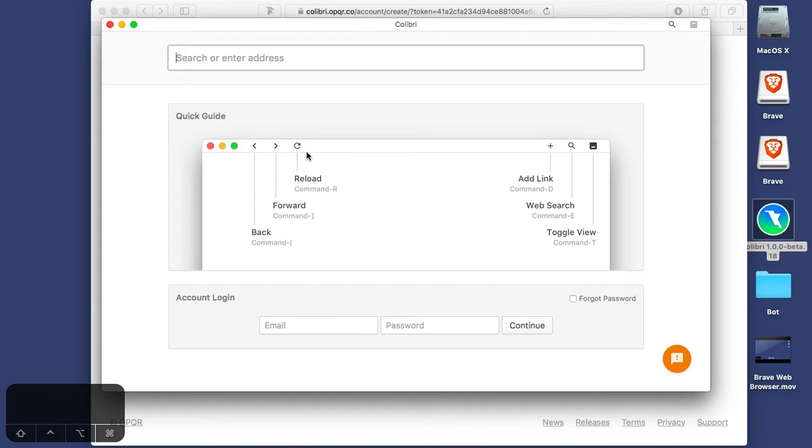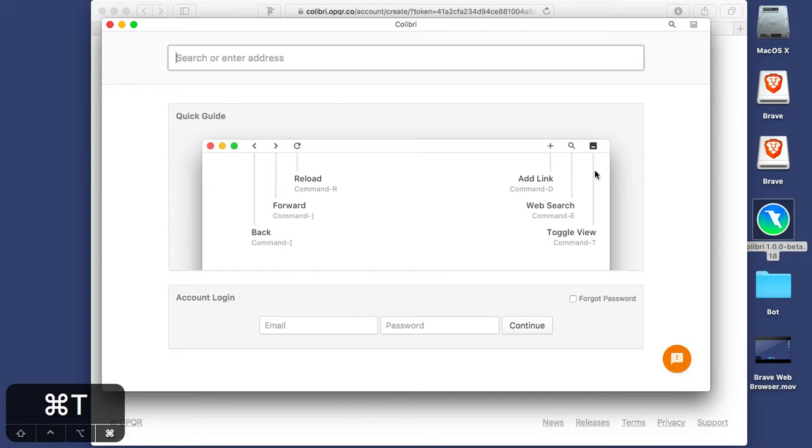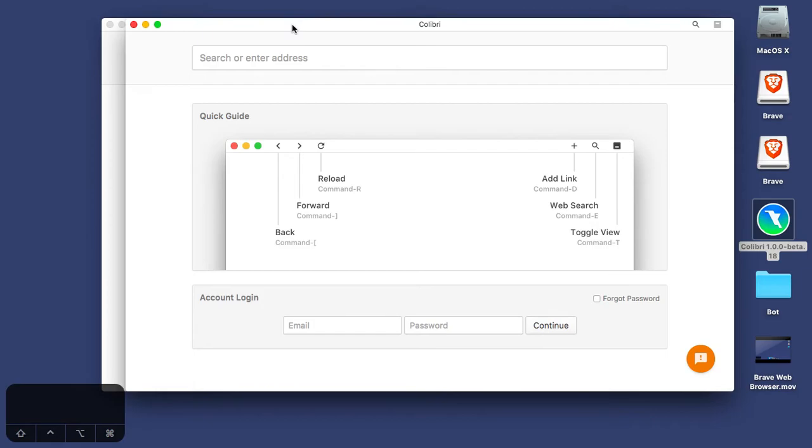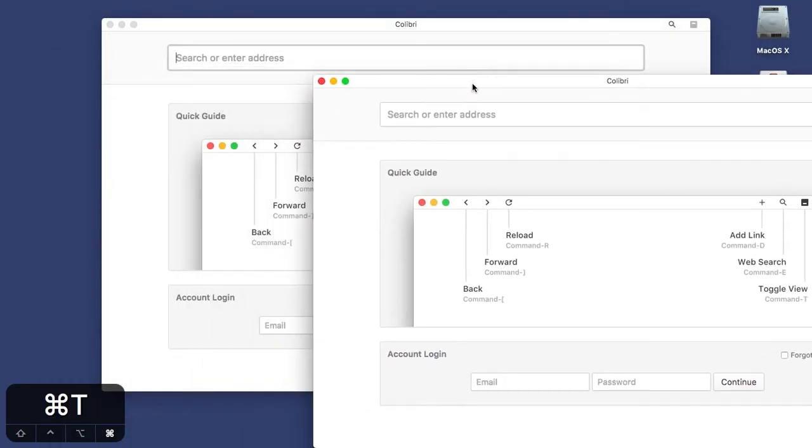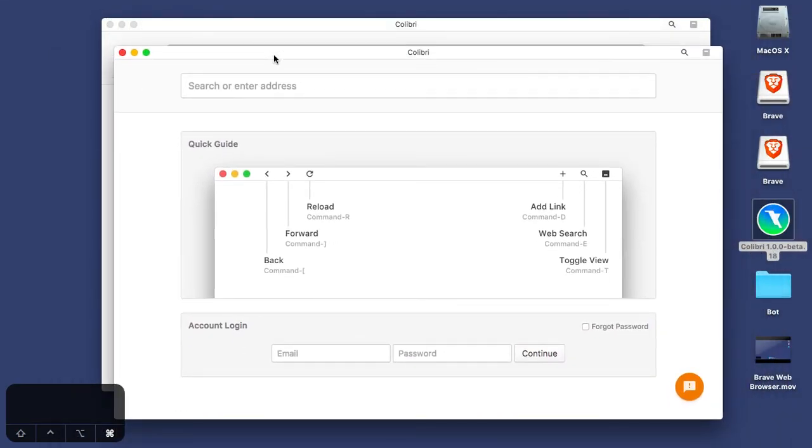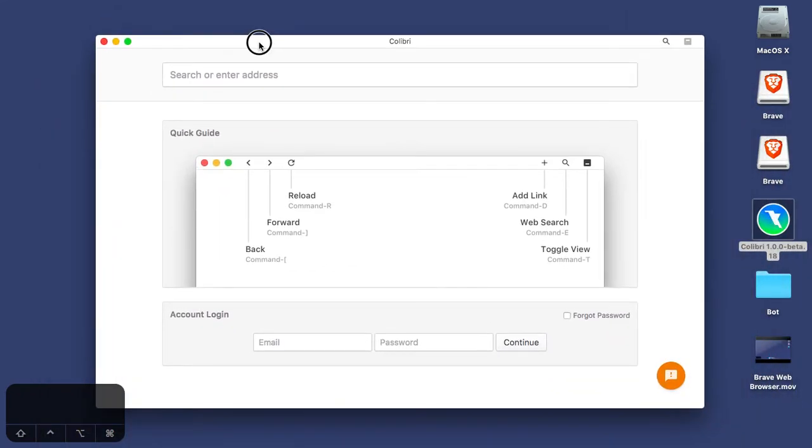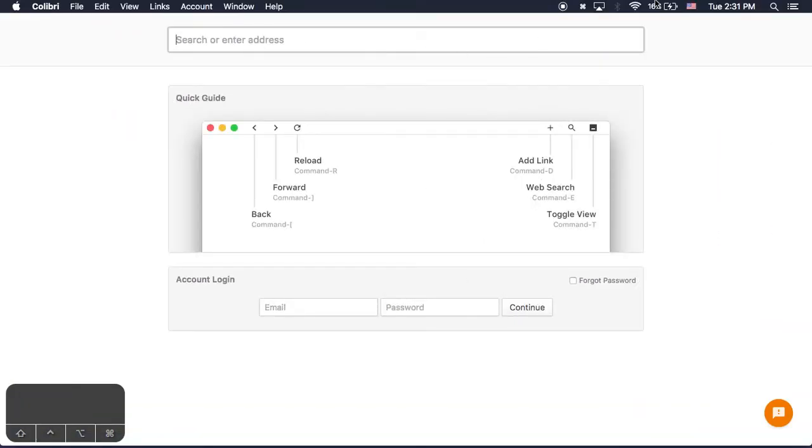So Command R is reload. Command that is forward. That is backward. You can see them here. It's right next to the P. Command D is to add a link. So if I hit Command D, I'm not exactly sure what that does. Command E is web search. Command T is toggle view. So let's try that now. So let's just minimize that. Let's see. Add a link. Command D. It doesn't seem like any of these are really doing anything. We don't need two of these. Okay, let's just begin.